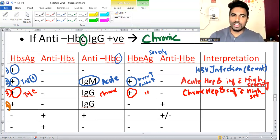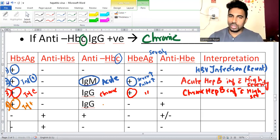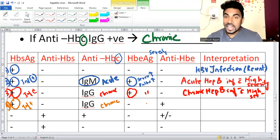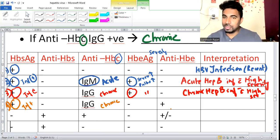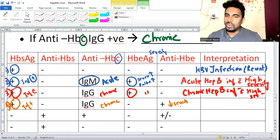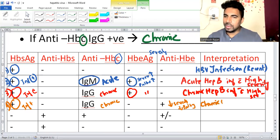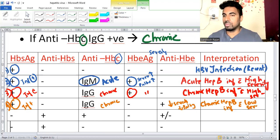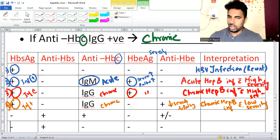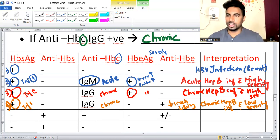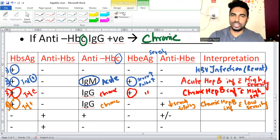Fourth case: HBsAg positive (infection present), anti-HBc IgG positive (chronic), HBeAg is not there but anti-HBe antibody is formed - enemy antibody formed, so severity comes down. Interpretation: chronic hepatitis B infection with low severity. The distinction between high and low severity gives important information to treating doctors.